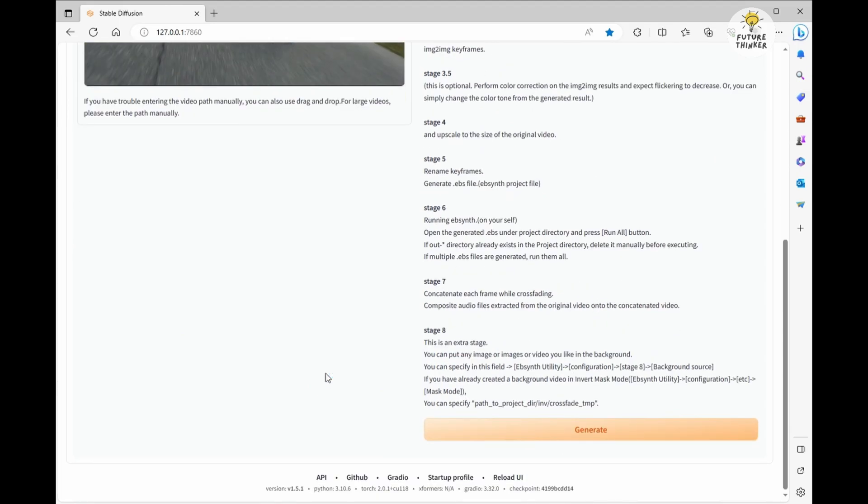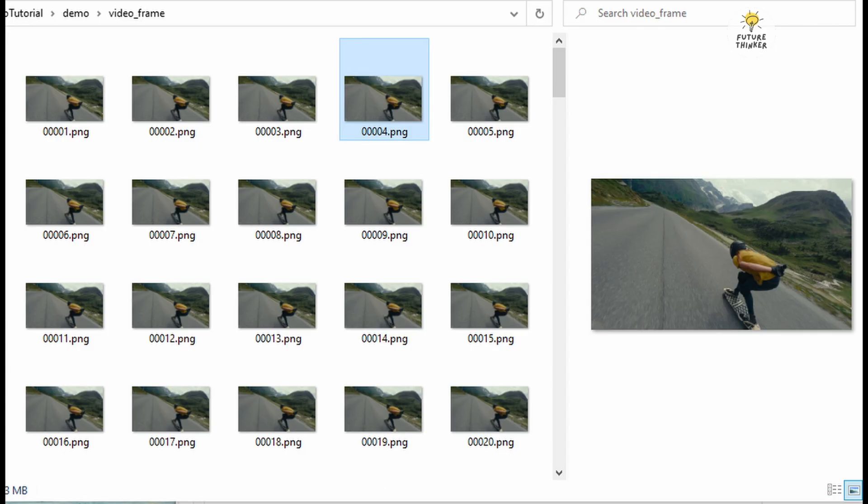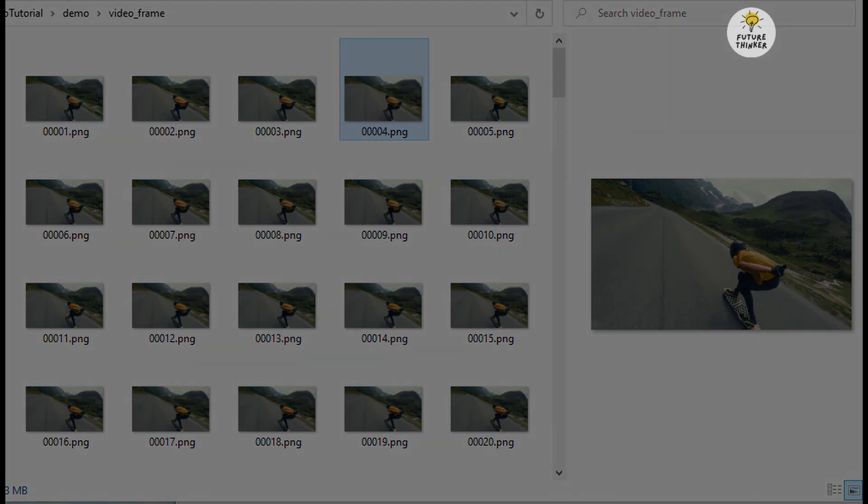Once that's done, scroll down the page and it's time to click the Generate button. Here's where the magic happens. The system processes the videos, extracts frames into images, and creates folders in our project directory.